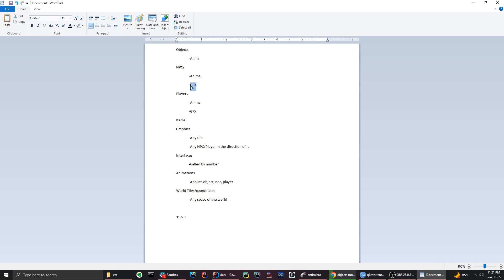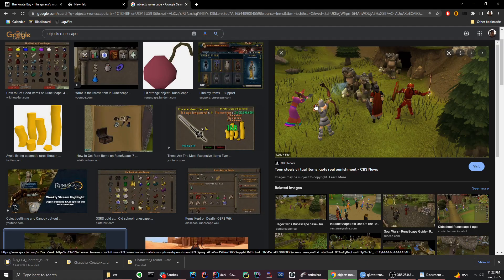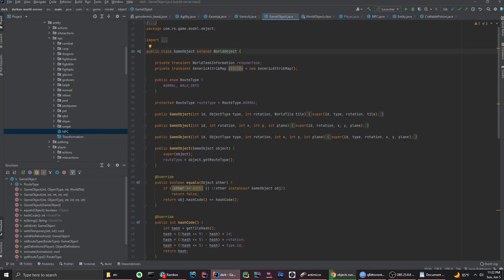Next up: graphics. Graphics can run on any world tile, and you can also call them as a projectile. For example, that arrow would be considered a graphic but it's also a projectile. A projectile is essentially a moving graphic — you call something like 'new Animation' or 'new Graphic' as a class that sends a packet.